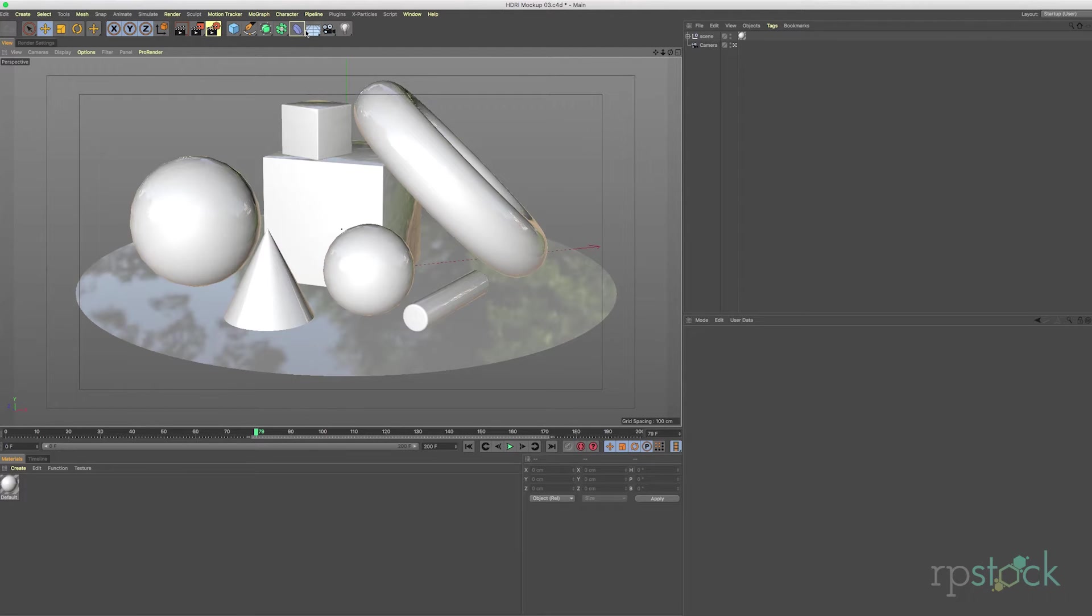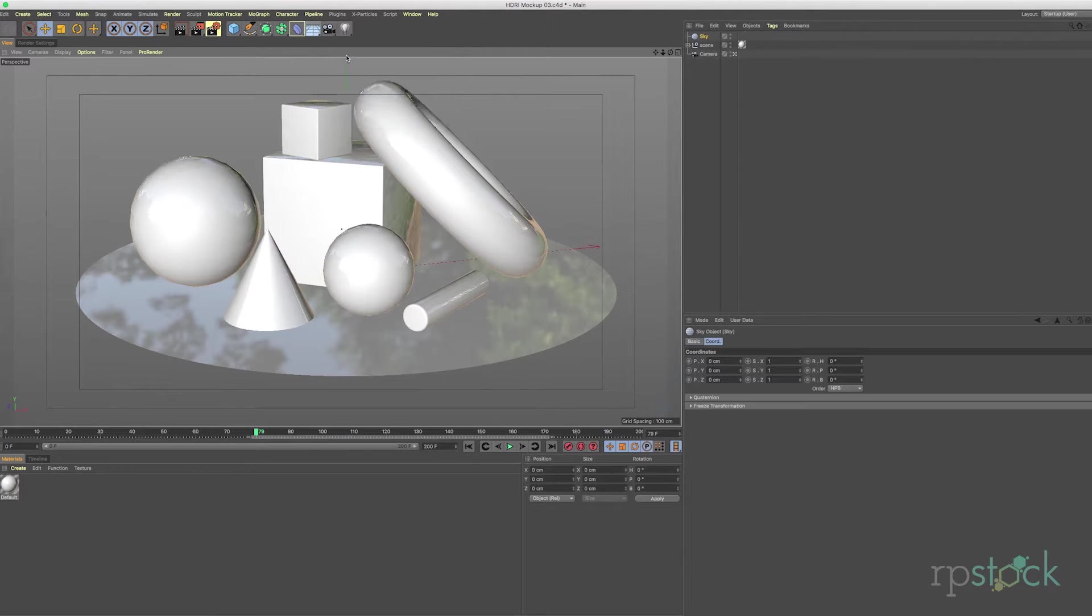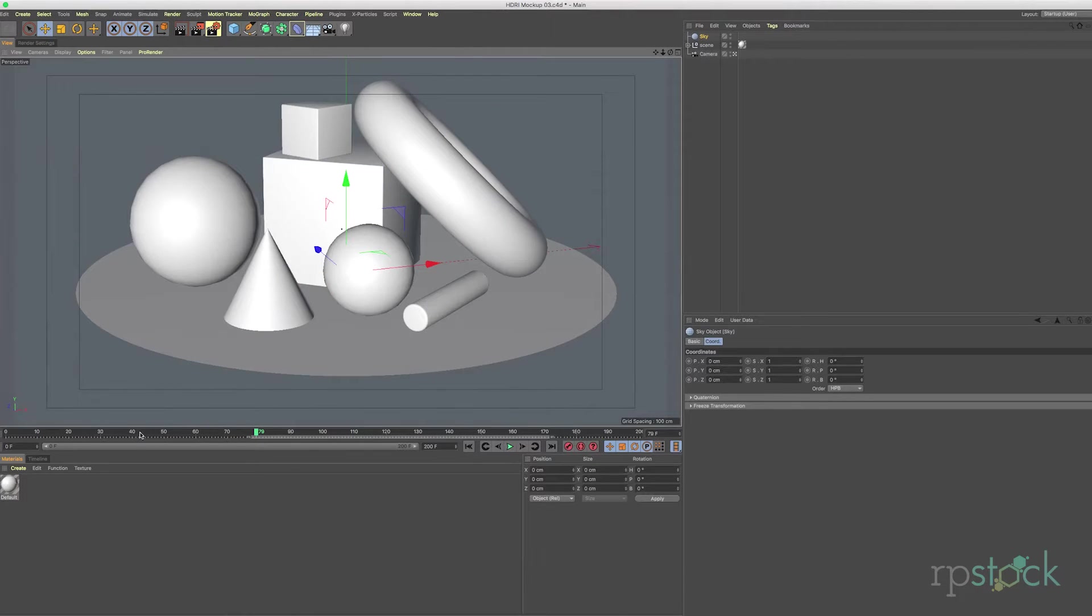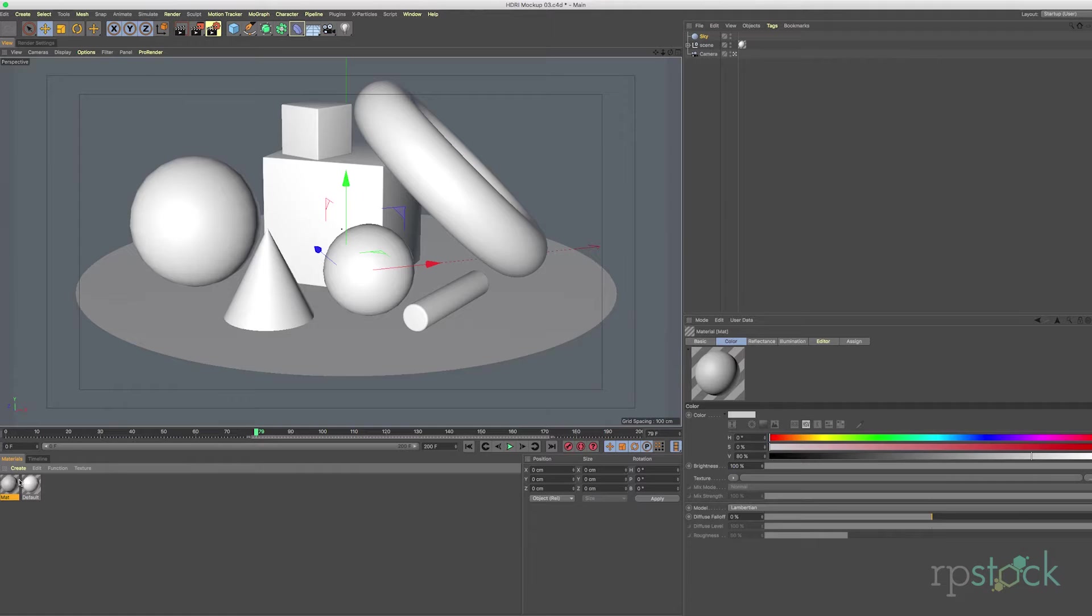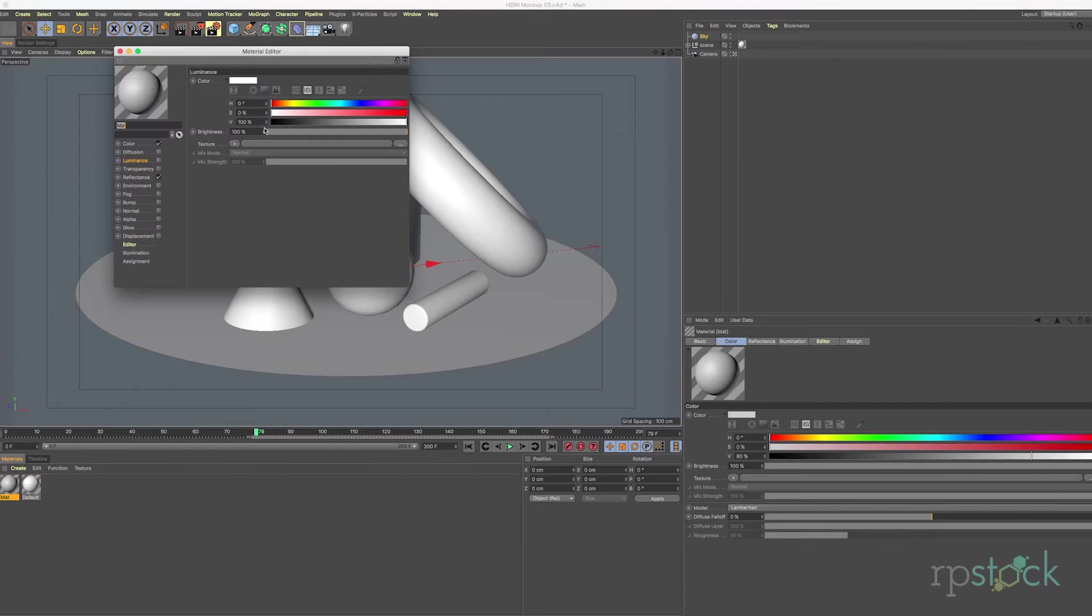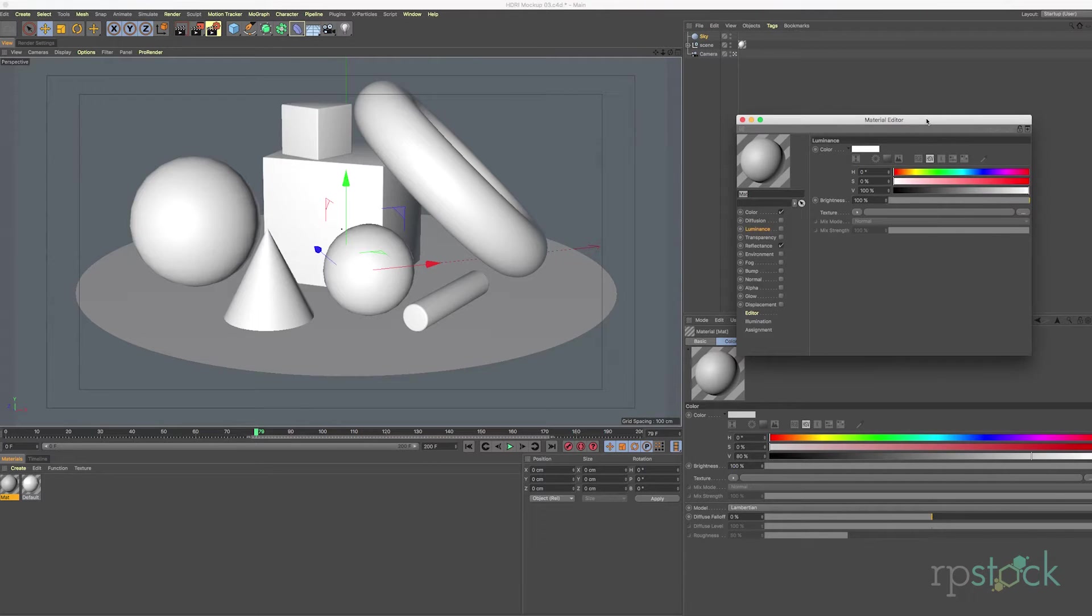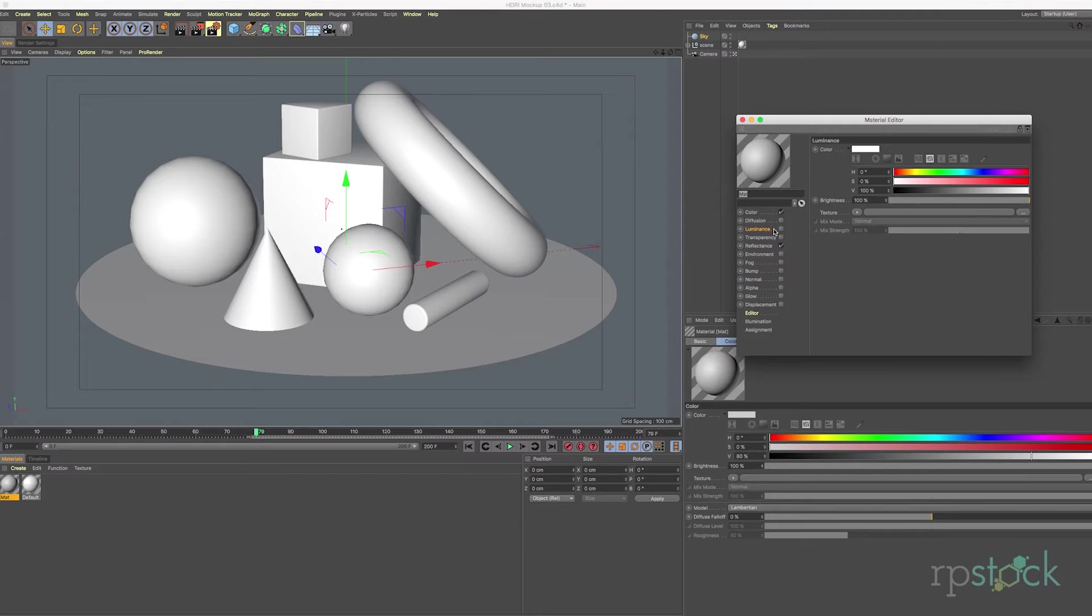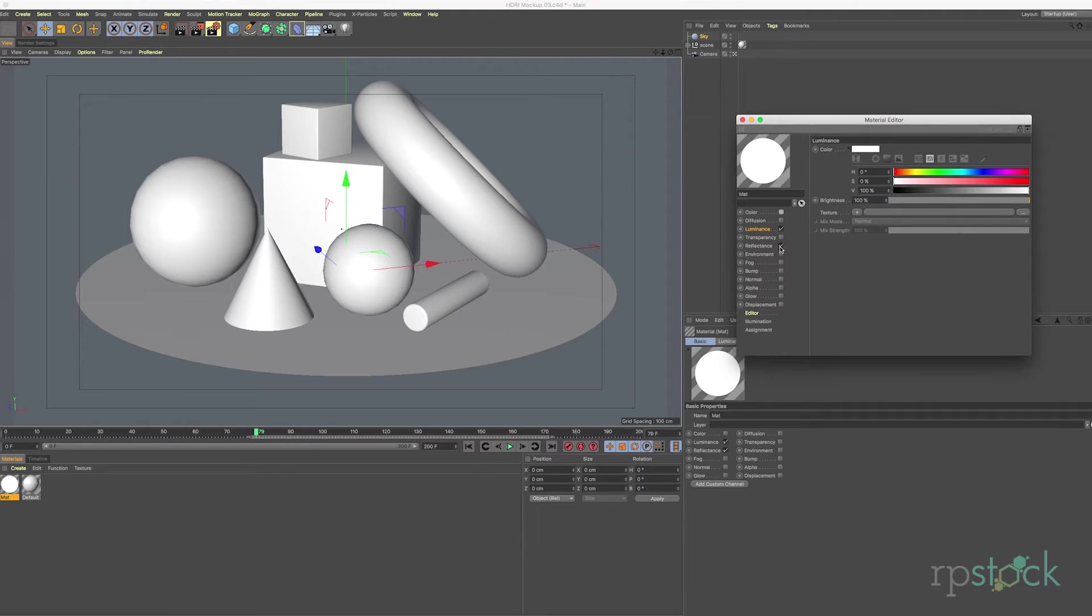So a quick way to do that is to add a sky object and let's add a material. And since we're dealing with image-based lighting we want to use the luminance channel to light this object. So we'll click that on and turn off our color and reflectance here that are set on by default.